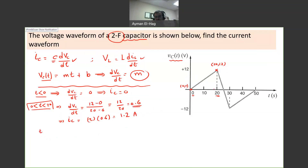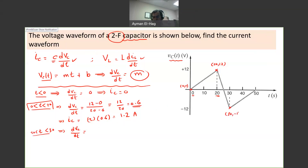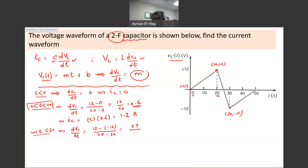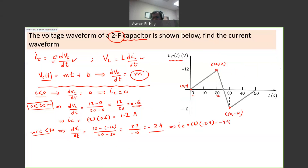From 20 to 30 seconds, we have a different slope. The point at T = 30 is (30, −12). So dVc/dt equals (12 − (−12))/(20 − 30) = 24/(−10) = −2.4. Therefore IC equals 2 × (−2.4) = −4.8 amps.